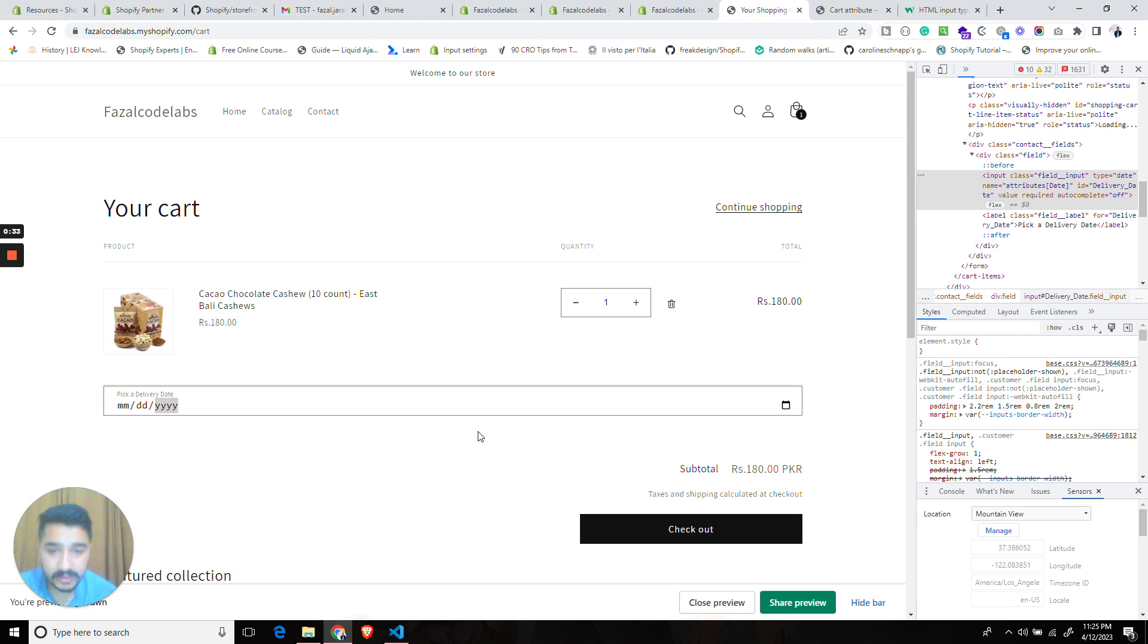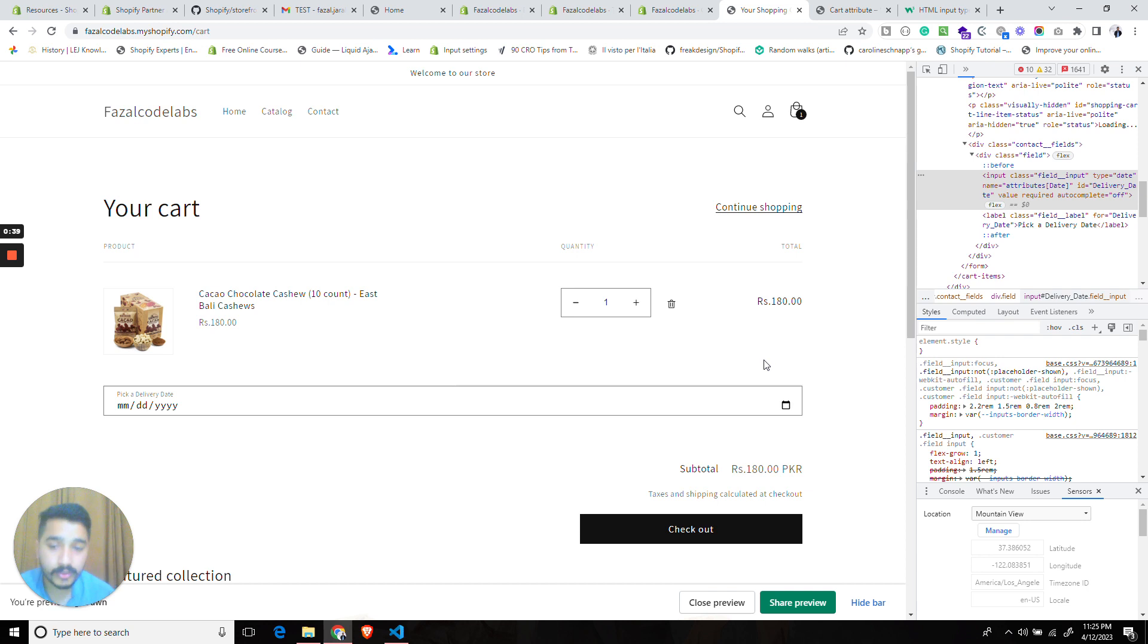As you can see it says that the field is required and hence we have to select a delivery date before proceeding to the checkout.